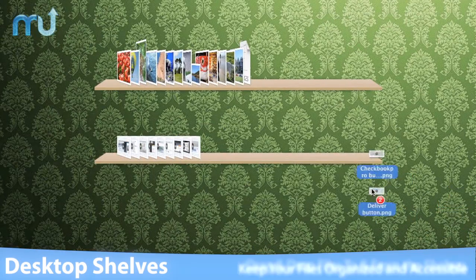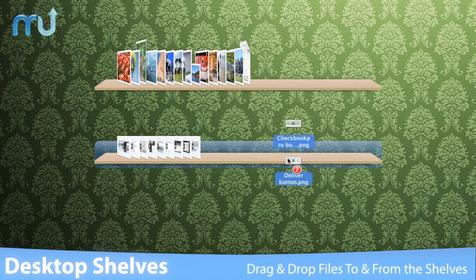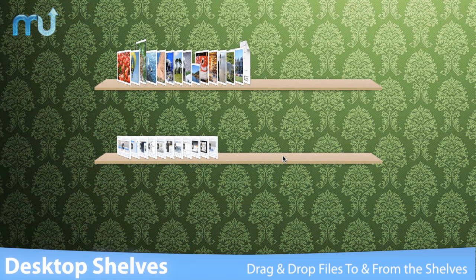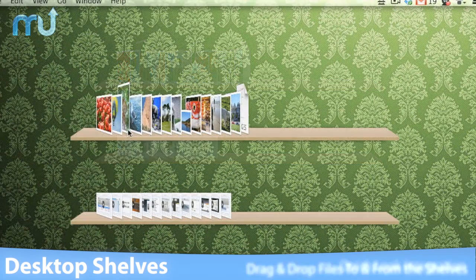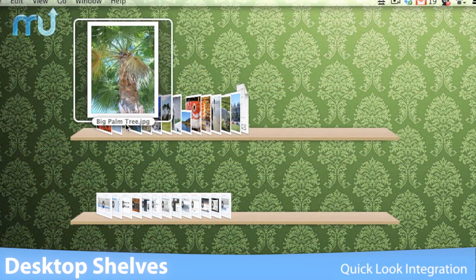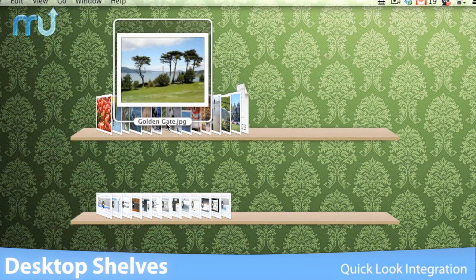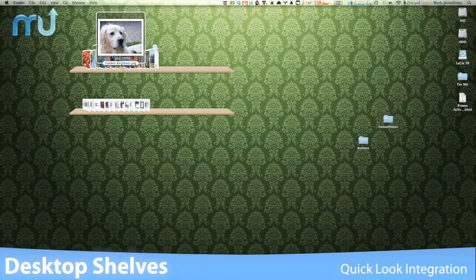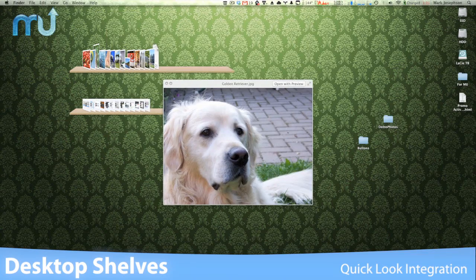Desktop Shelves lets you drag and drop files to and from the shelf, just as if you were moving them in Finder, and QuickLook integration makes it easy to find exactly what you're looking for.